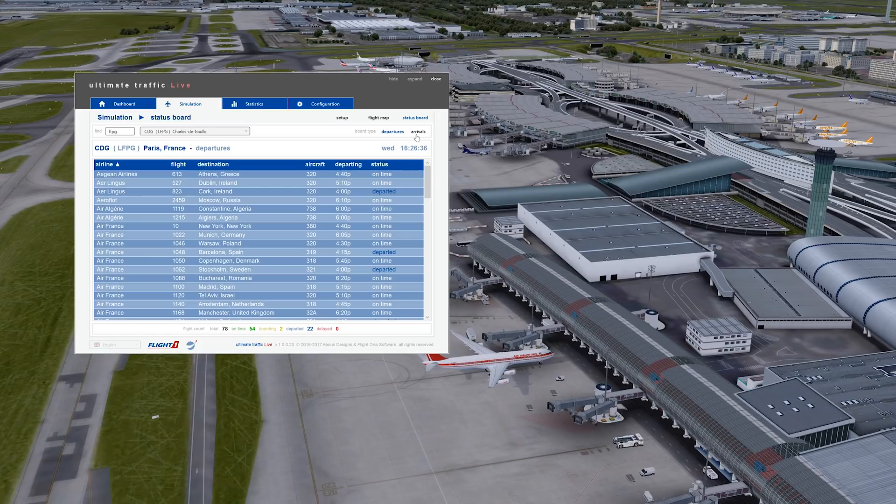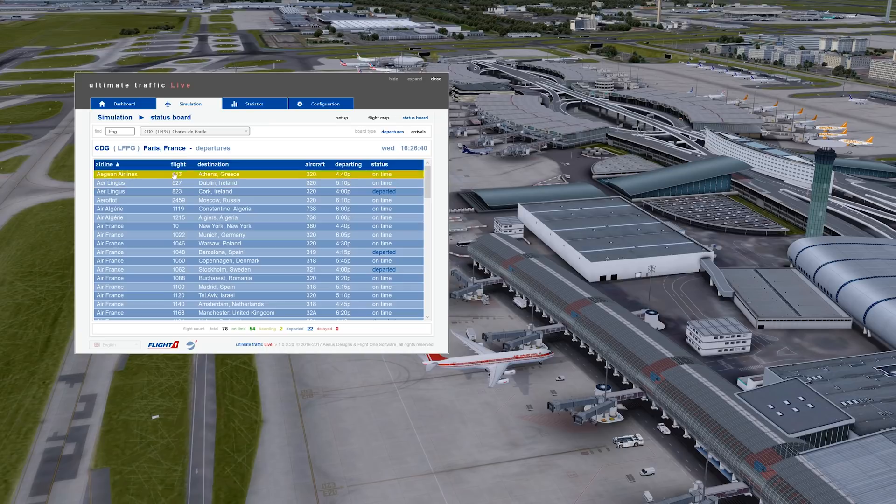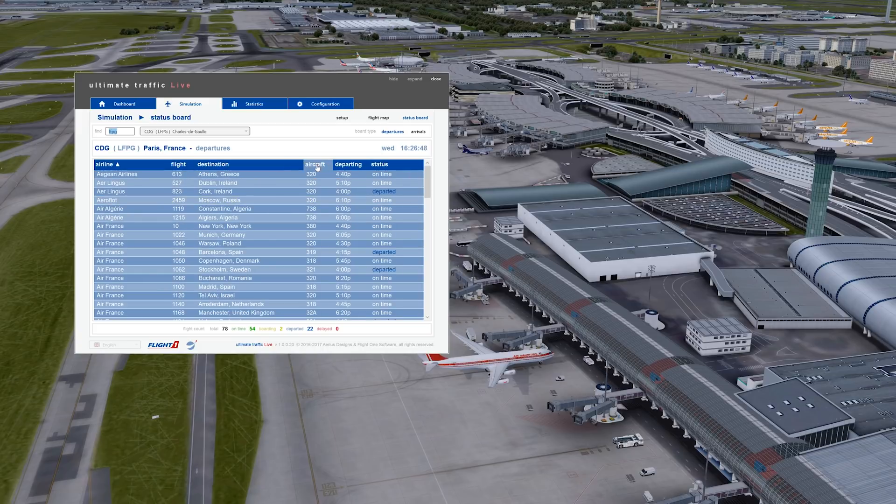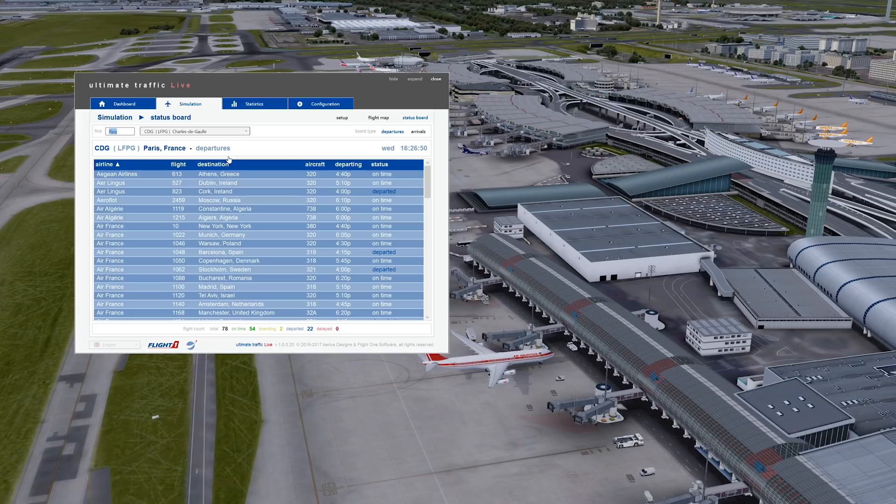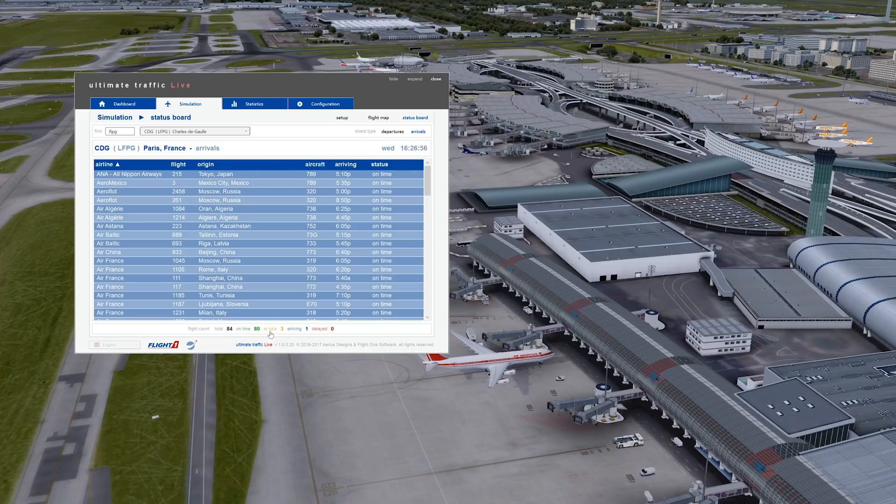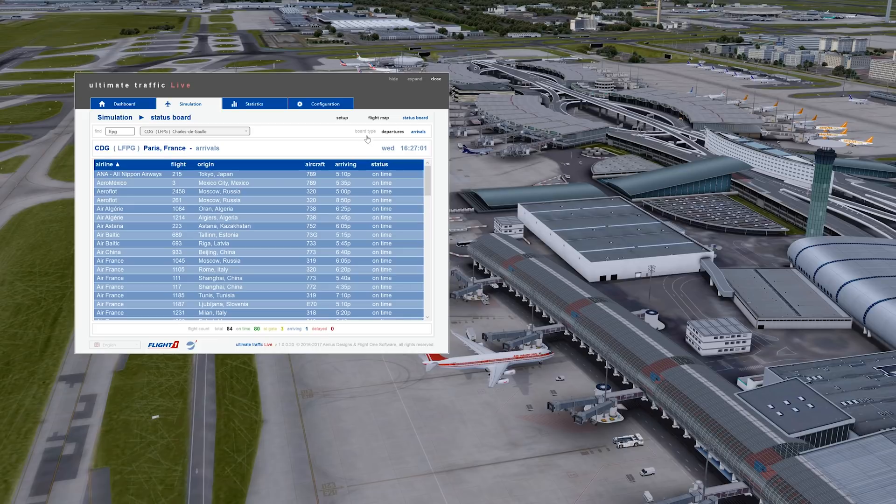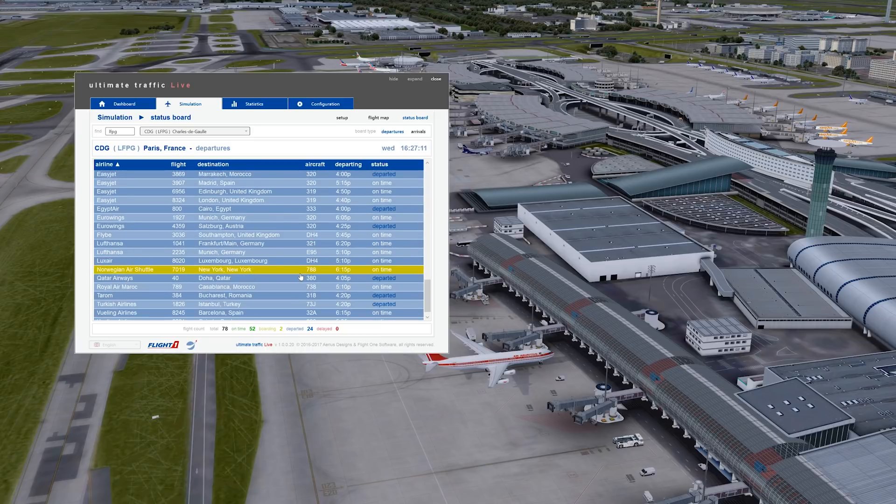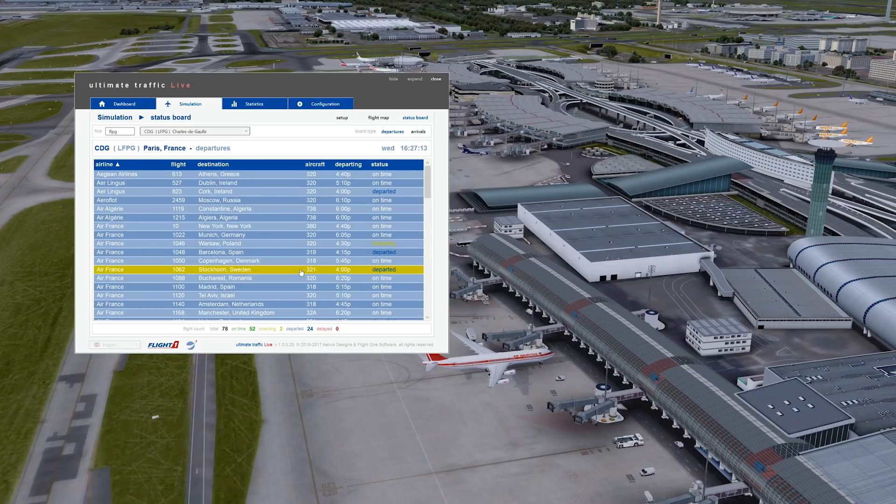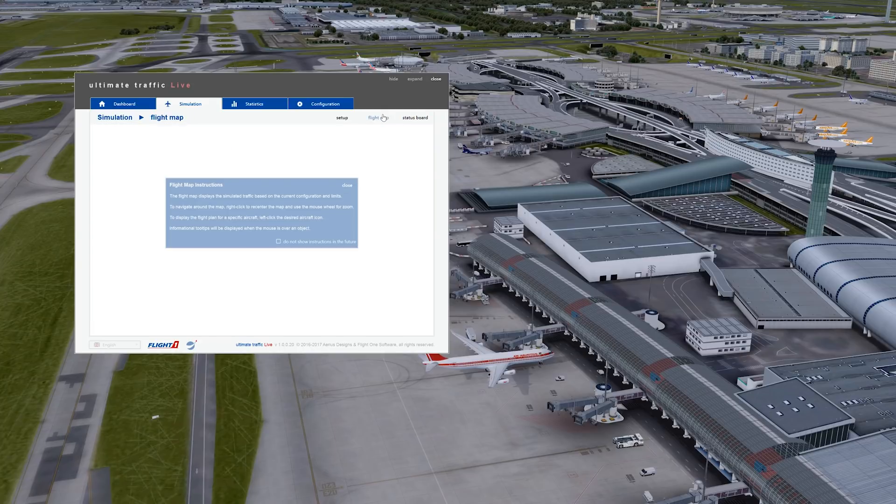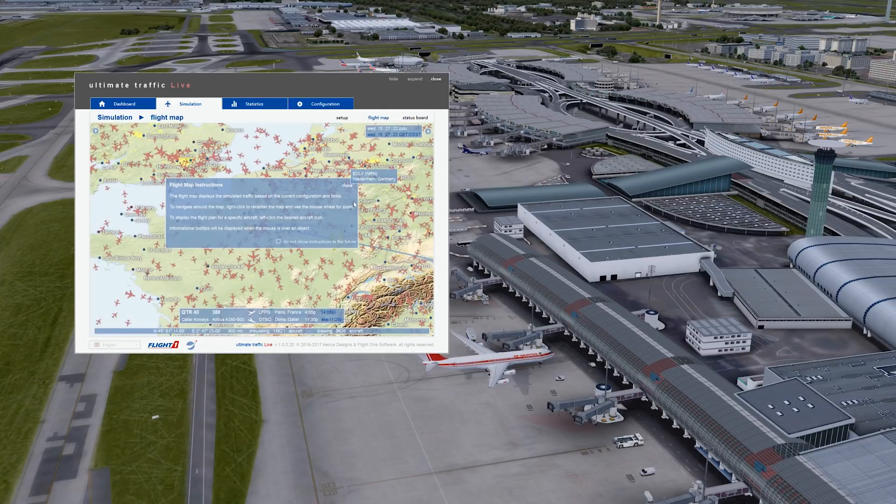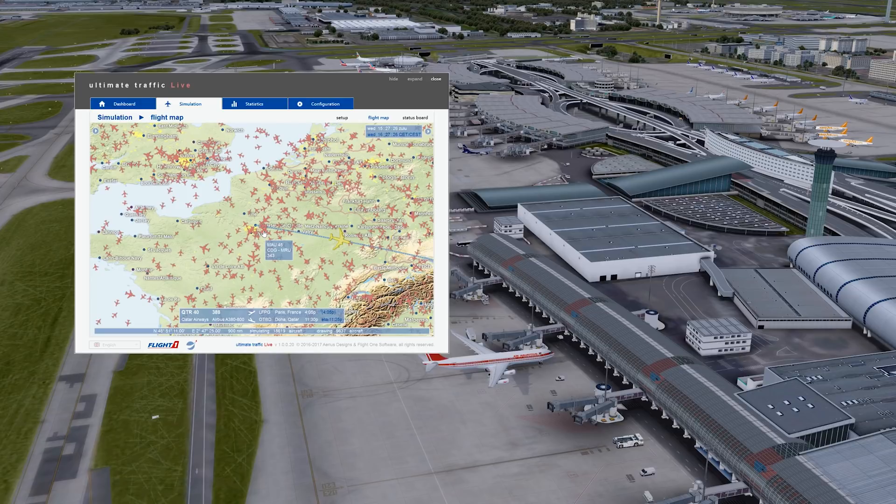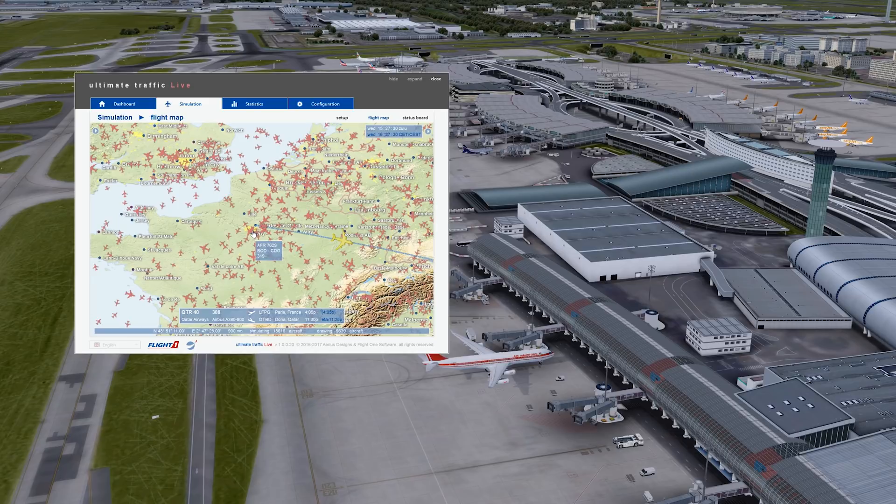And you also get your status board, which is also very, very cool because it's real time. You can find any airport. I've entered Paris here, and as you can see, we get all the aircraft that are departing from Paris. You can also get the arrivals and you get even if it's at the gate, if it's arriving, if it's delayed, because yes, delays are actually simulated in Ultimate Traffic Live. Isn't that awesome? You might think it doesn't serve any purpose, but it has this extra layer of realism according to me. That's why I love it so much.